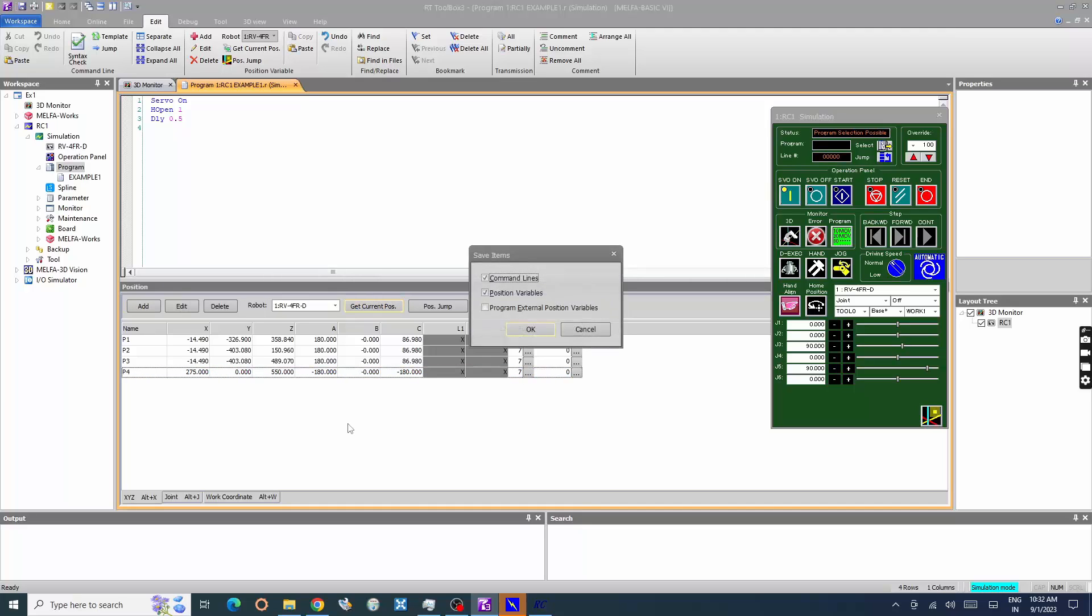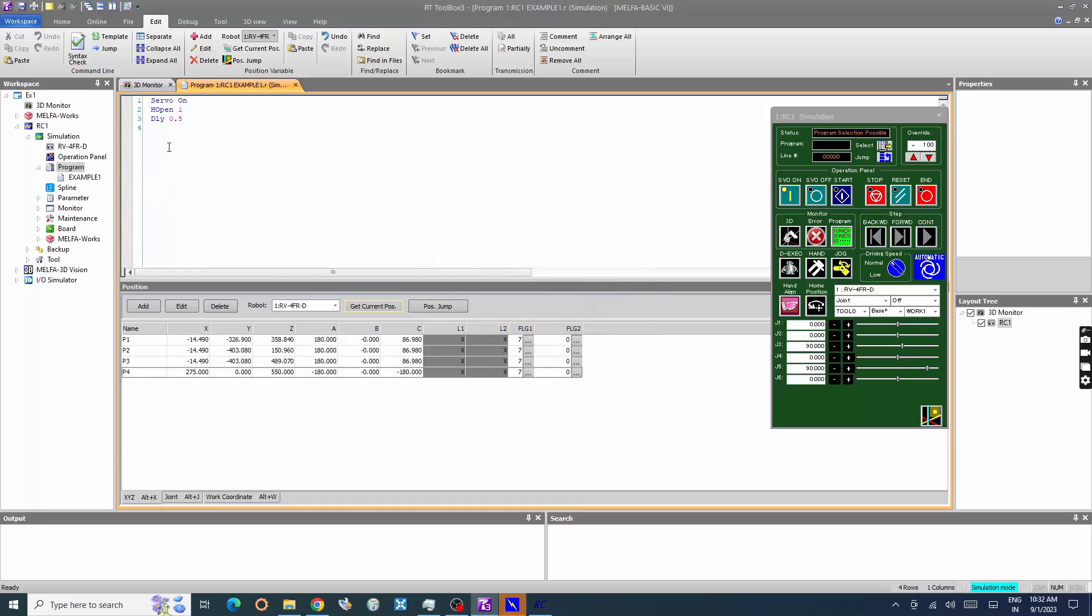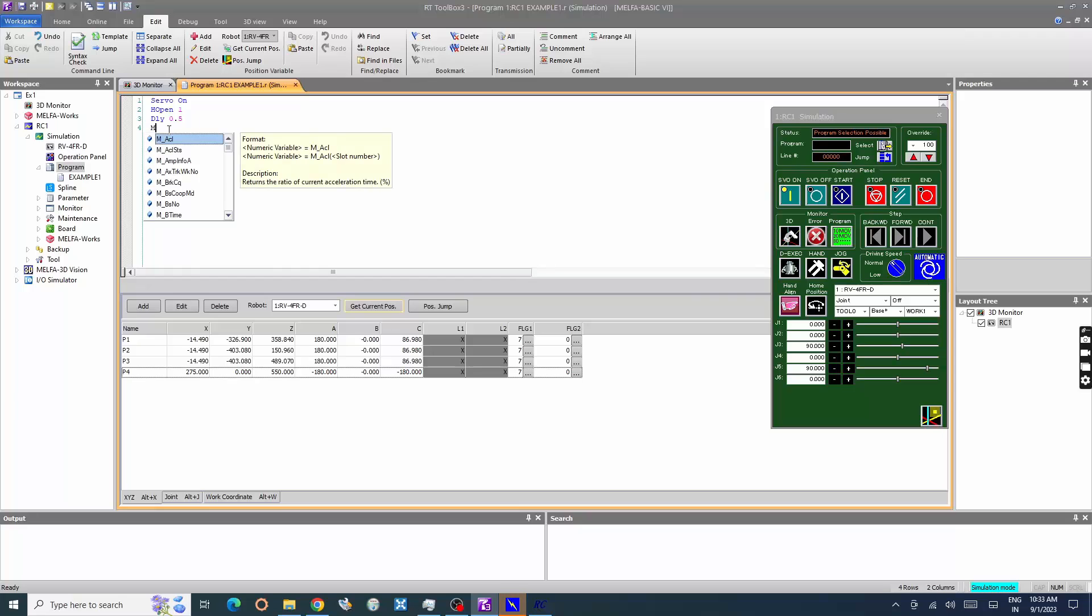Press Ctrl plus S to save the program. Click OK to save the position variables. Now we will create motion commands in the program window.